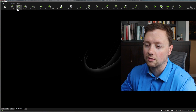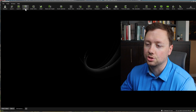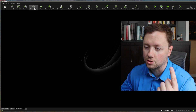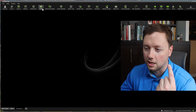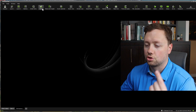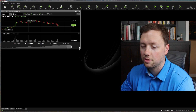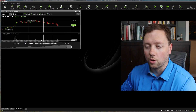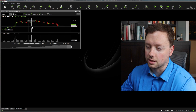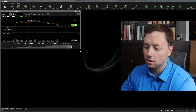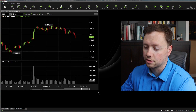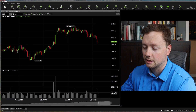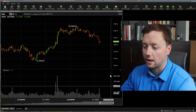After that you've got level one, level two options, order entry, and chart. Chart is probably the place you're going to want to start. When you open up a chart, it's going to open up in a small little window like this, and you're going to want to expand it.